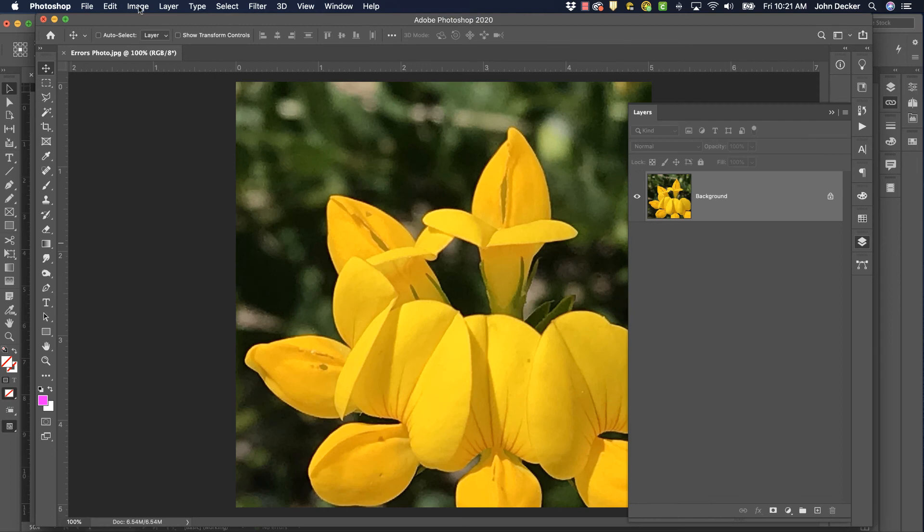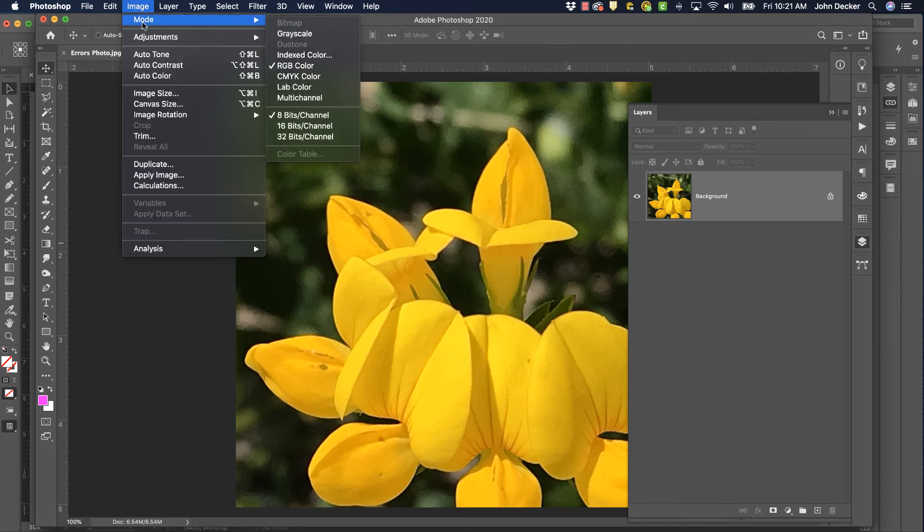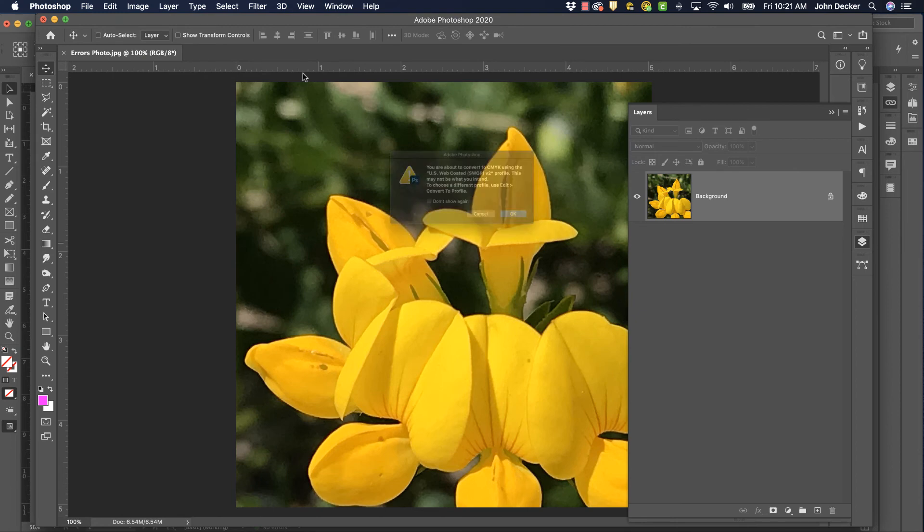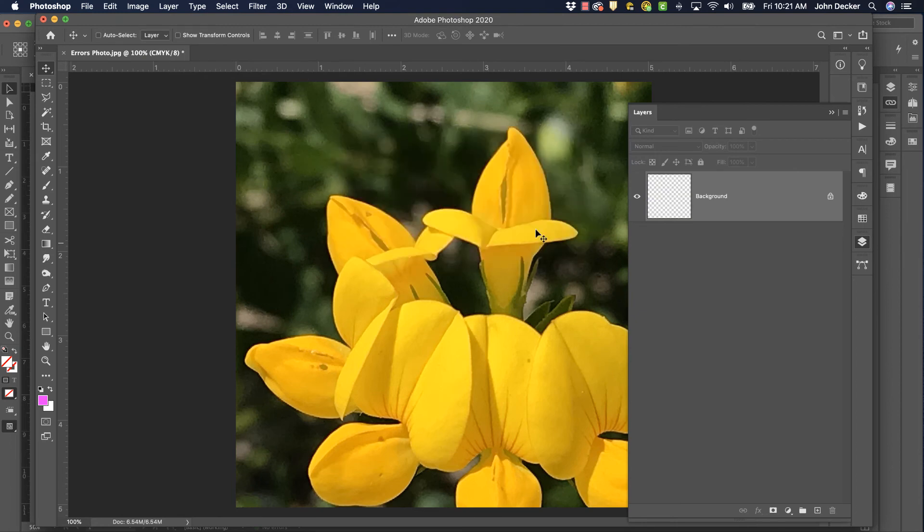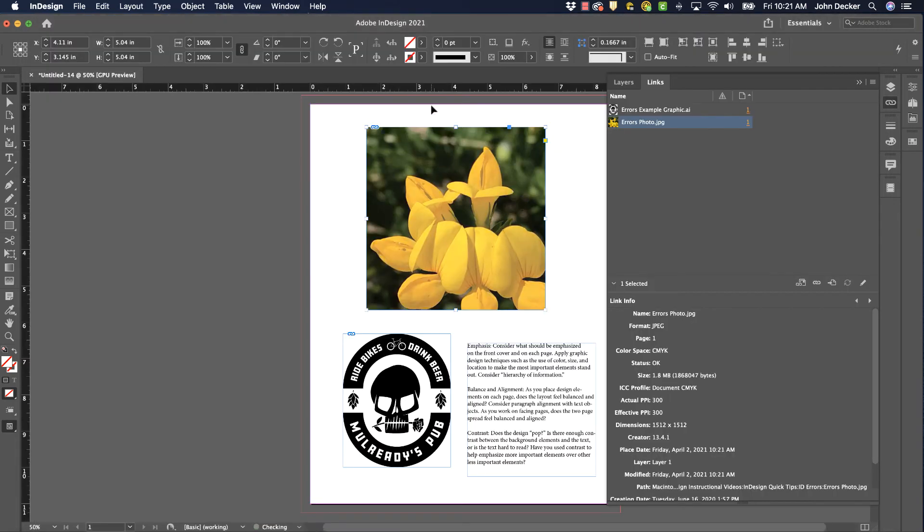Then I can go to Image, Mode, CMYK. It's converted. I would save it, close it, and back over here in InDesign. It has been updated and it's CMYK, so it's good to go now.